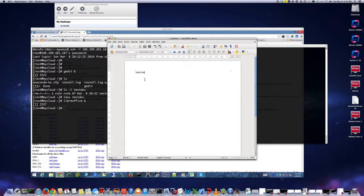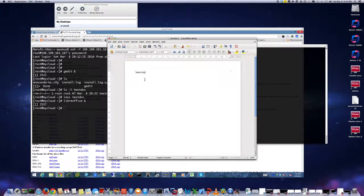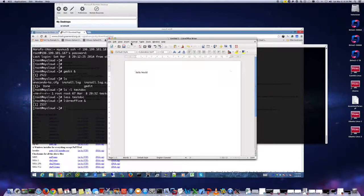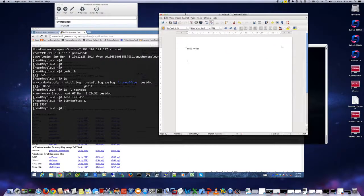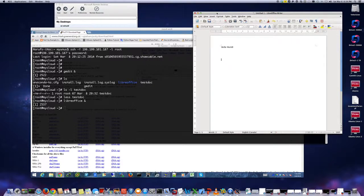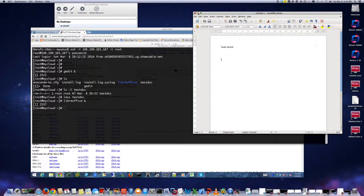And I can create a text document here. Hello world. So I can work on my document and that's how it is. It's just locally running on my machine here on my Mac. So that's X forwarding in Mac.